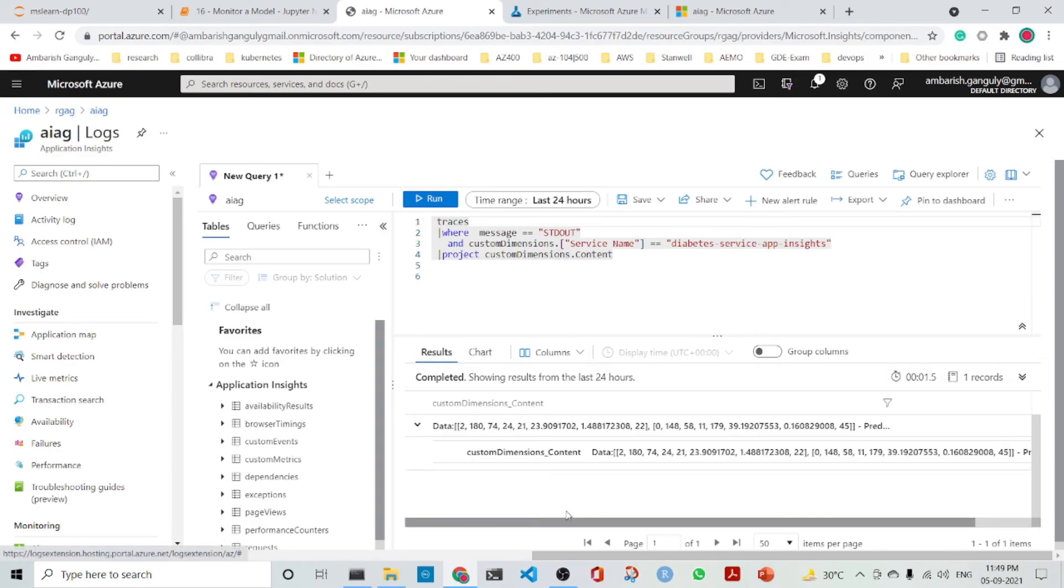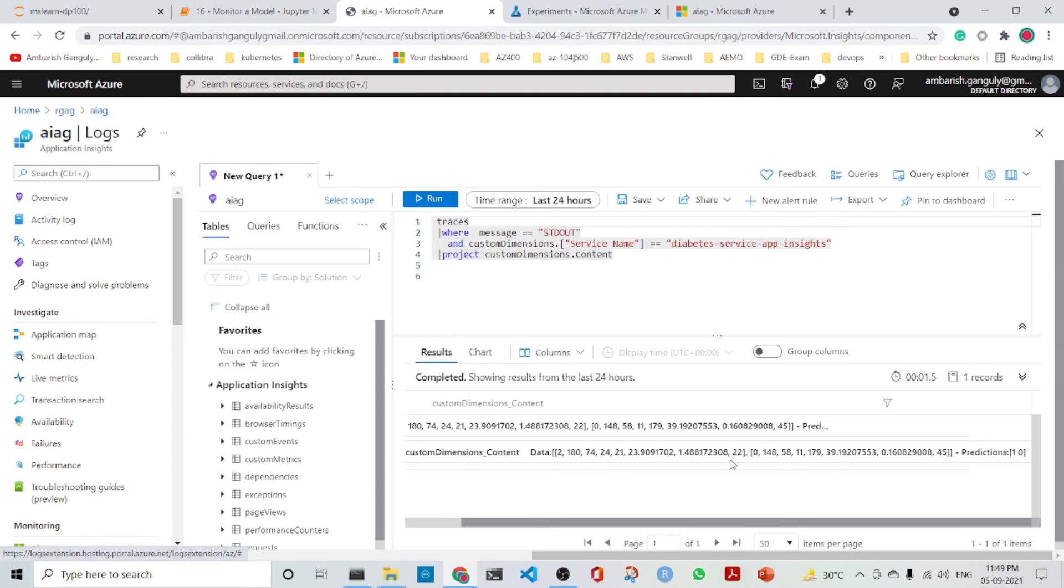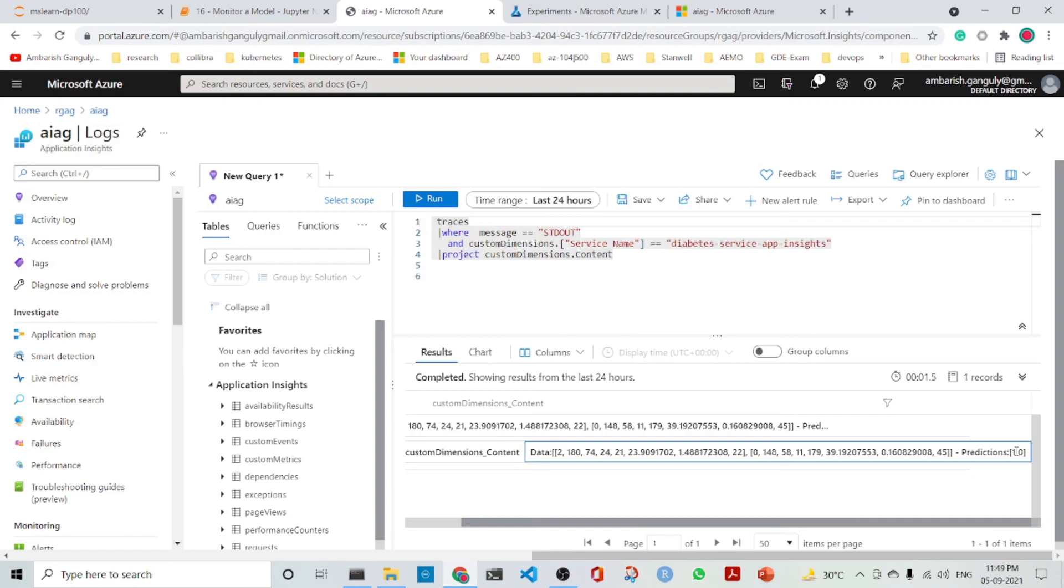We can see that these are the two sets of data that is there, and the first prediction is diabetic, that is one, and the next is non-diabetic, that is zero.